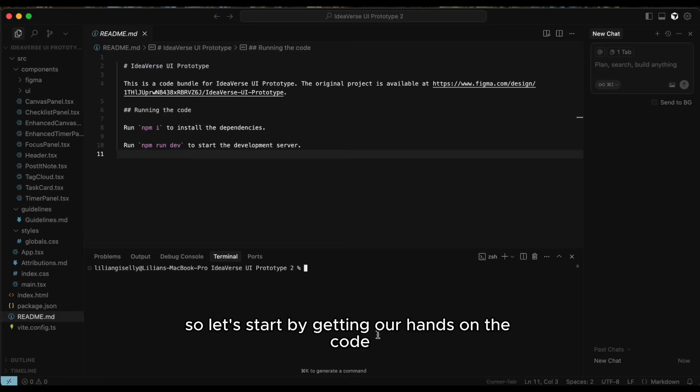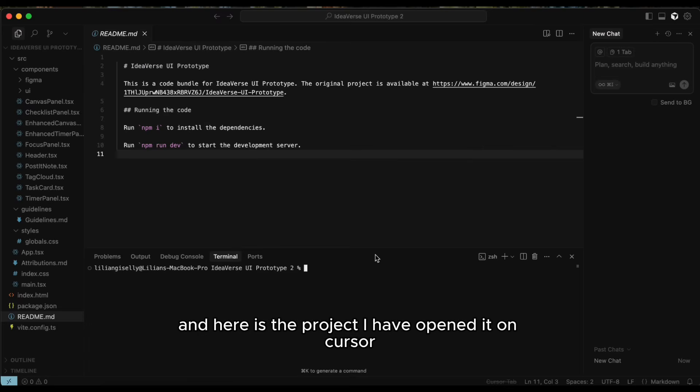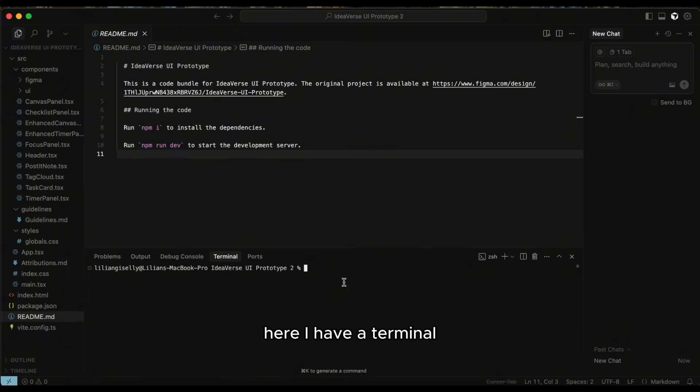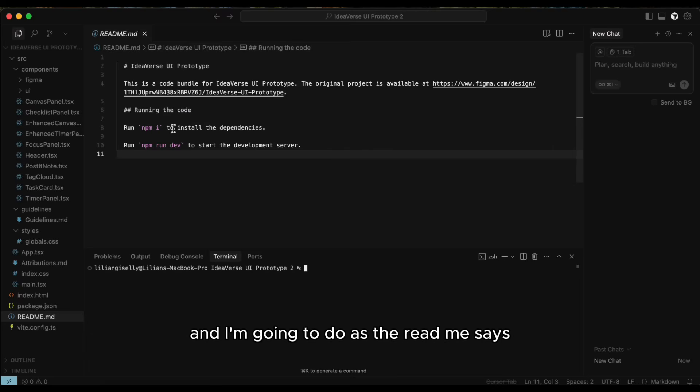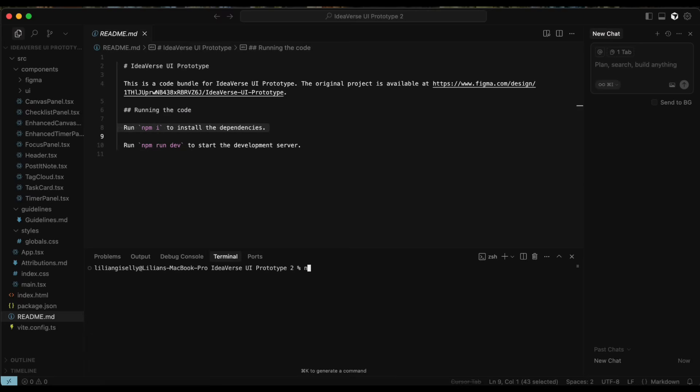So let's start by getting our hands on the code and here is the project. I have opened it on Cursor, that's going to be my code editor for this project. Here I have a terminal and I'm going to do as the readme says. npm install to install the dependencies.